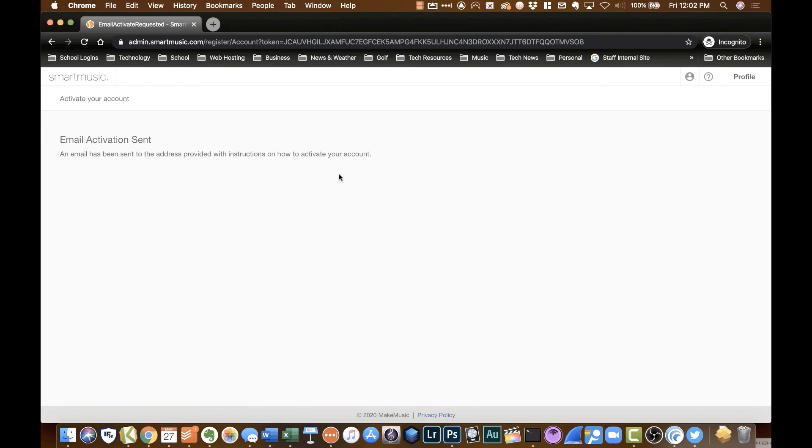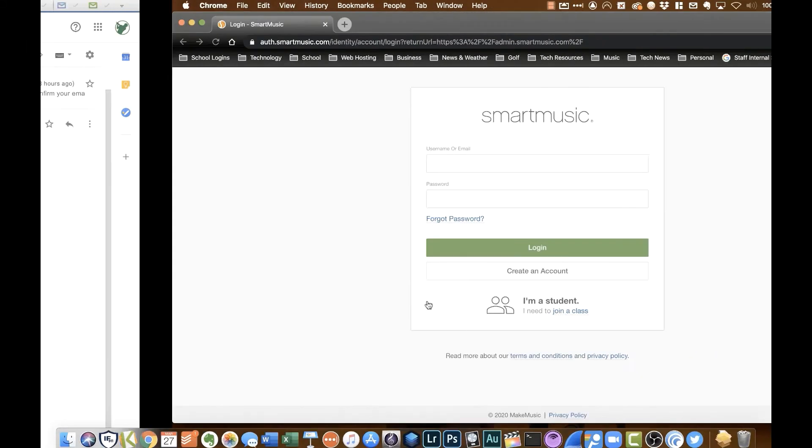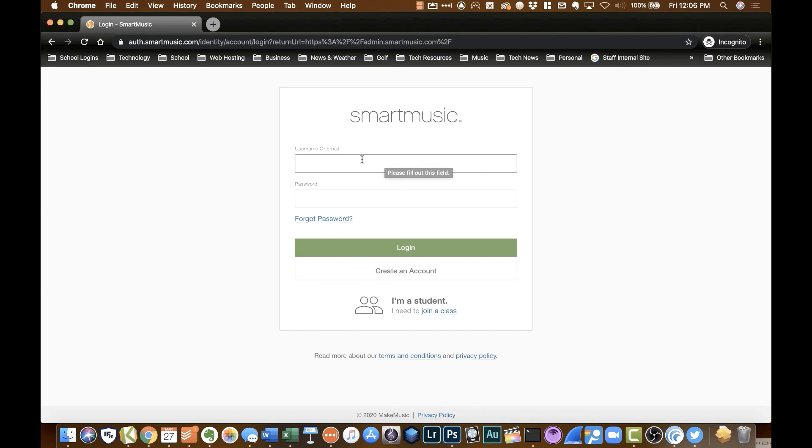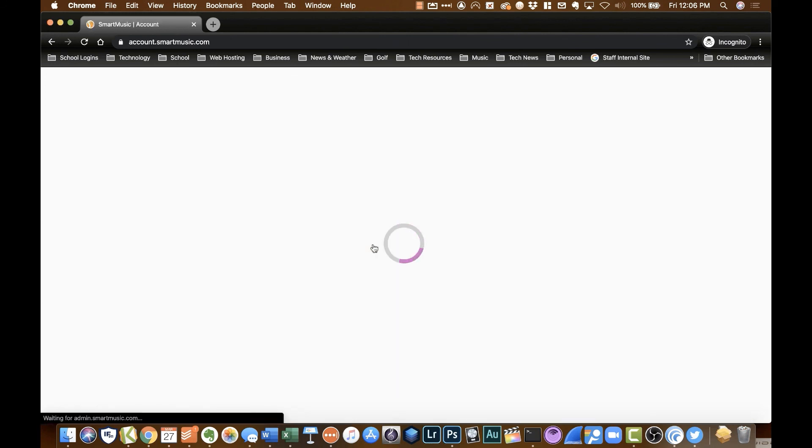It's going to send you an activation email. So I've received my confirmation email from SmartMusic. You can go into that and you'll see this orange confirm your email button. You'll click on that and it'll tell you that your account has been confirmed. You can put in your username or you can put in your email address that you used to create the account. I'm going to put in just my username. And then I'm going to pop in my password. And then I'll click log in.